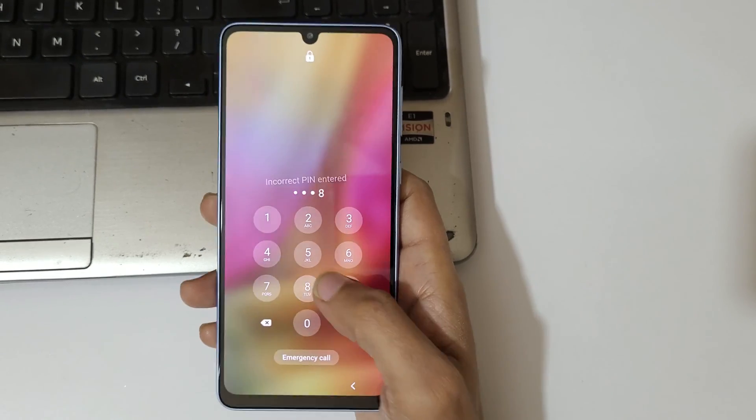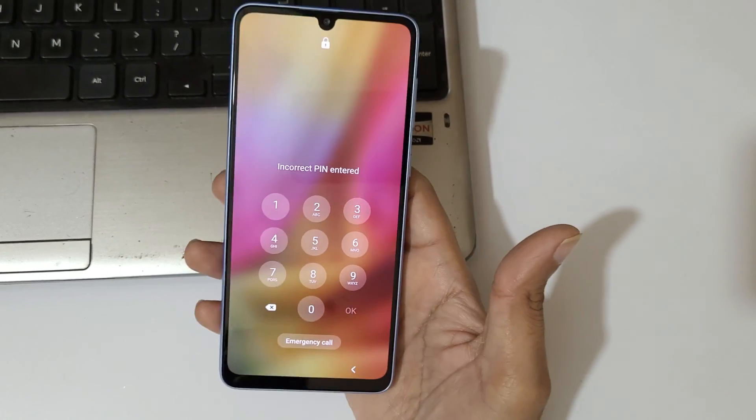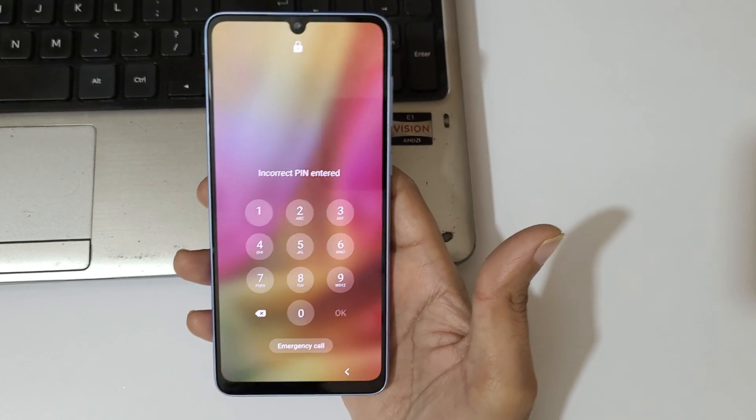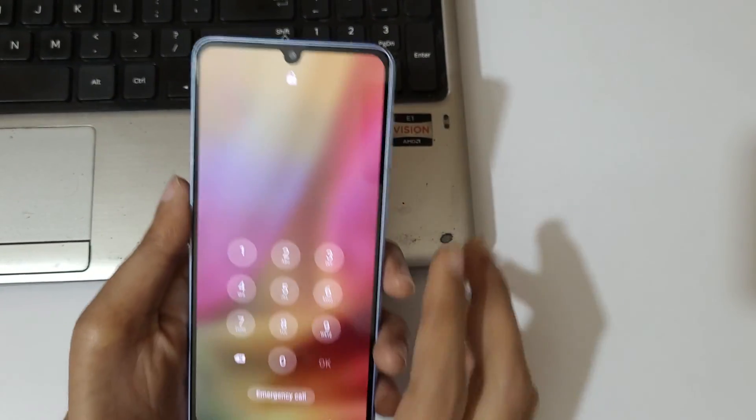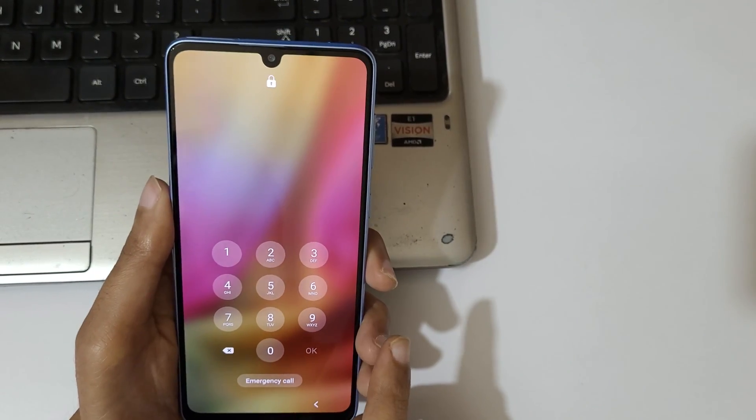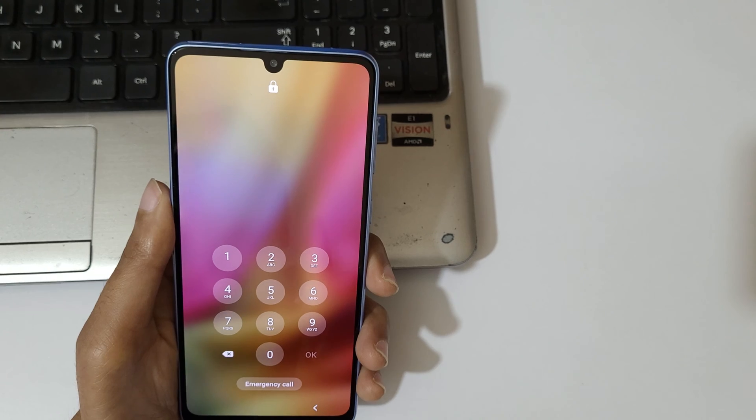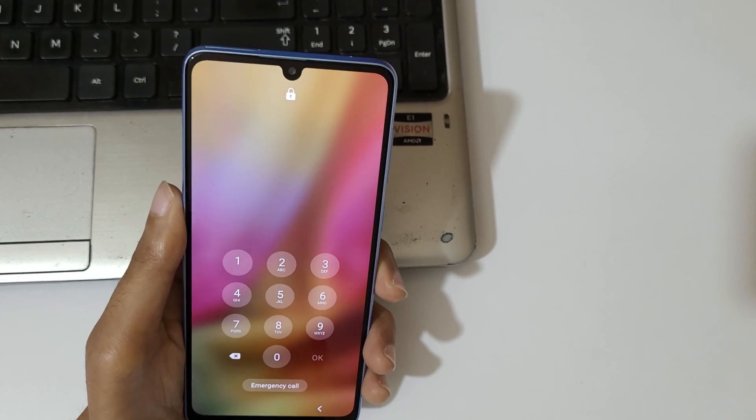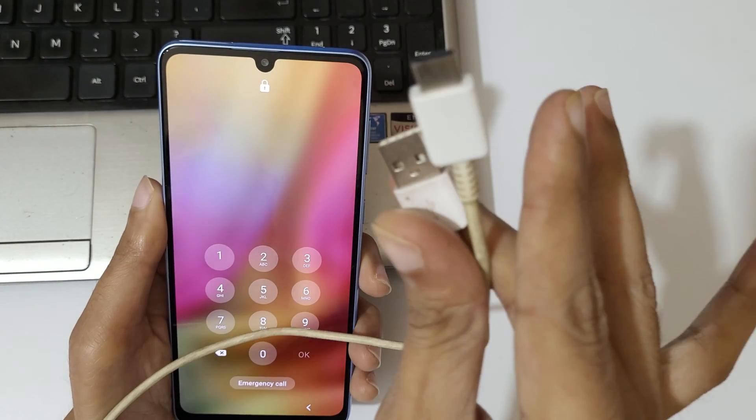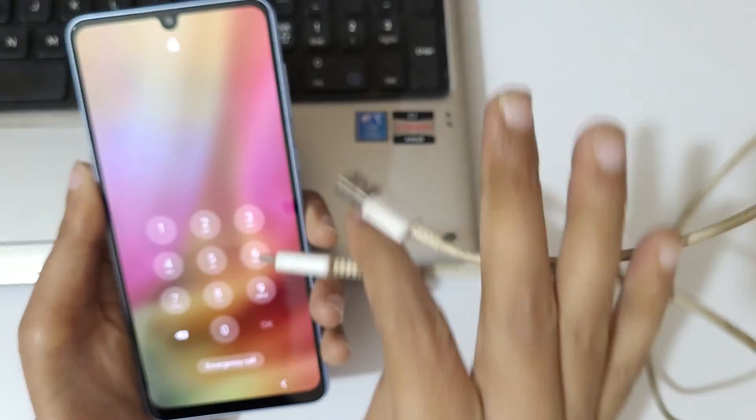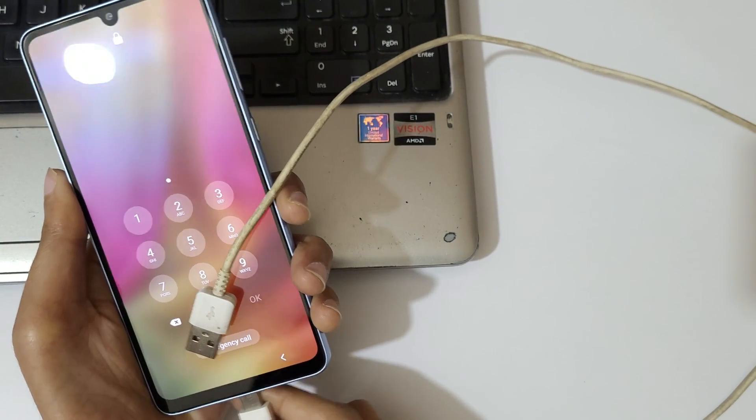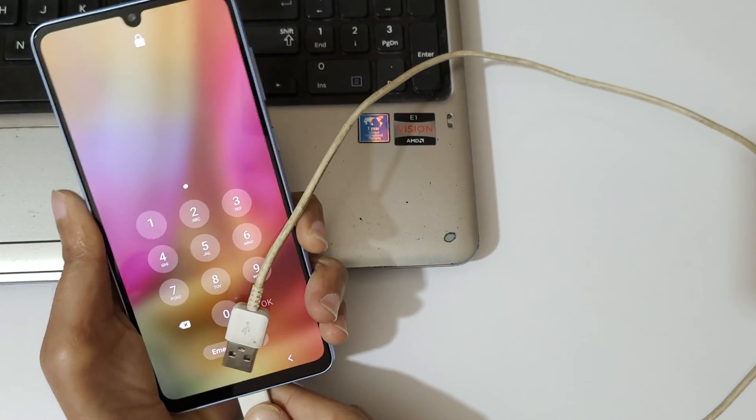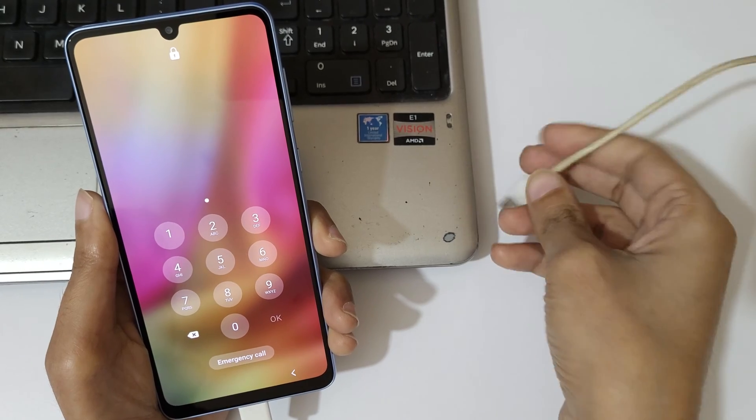To do hard reset, first connect your Galaxy A33 5G with a PC or laptop with the help of USB Type-C USB 2.0 cable. Now I am going to connect it to my laptop. Just connect it to your laptop. As you can see, it is successfully connected.